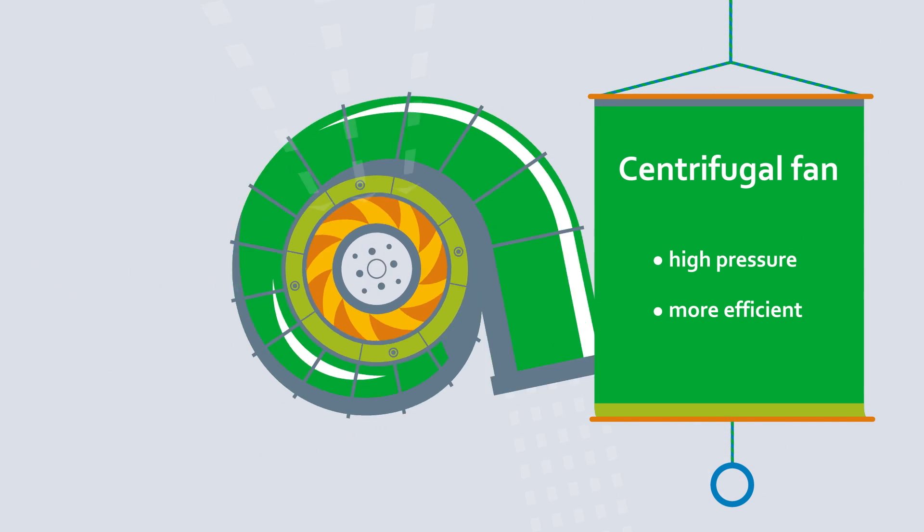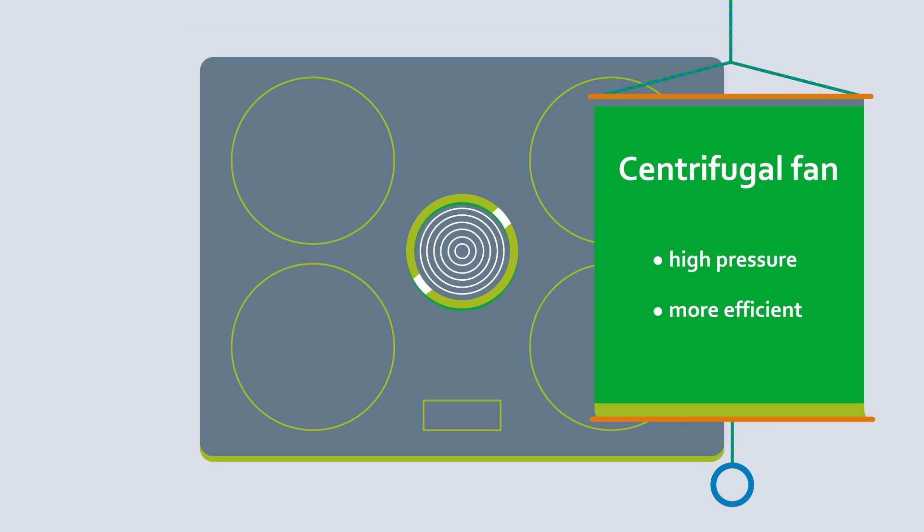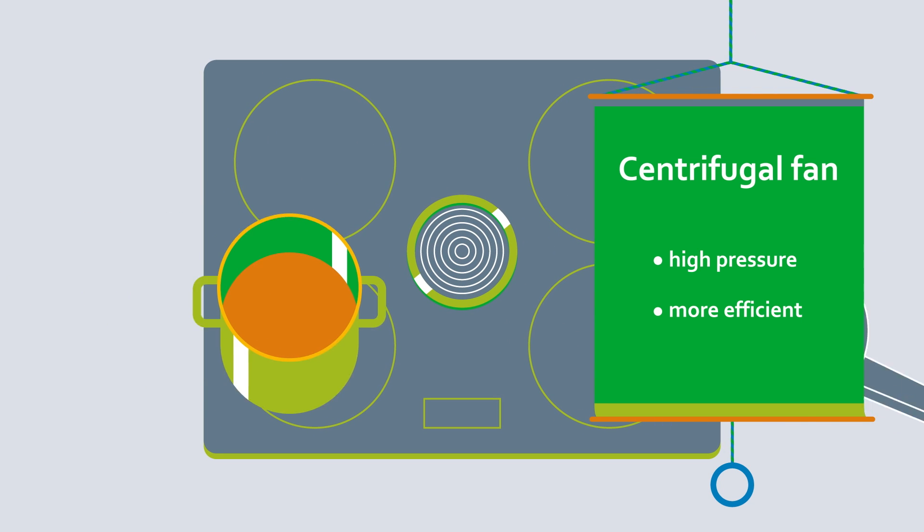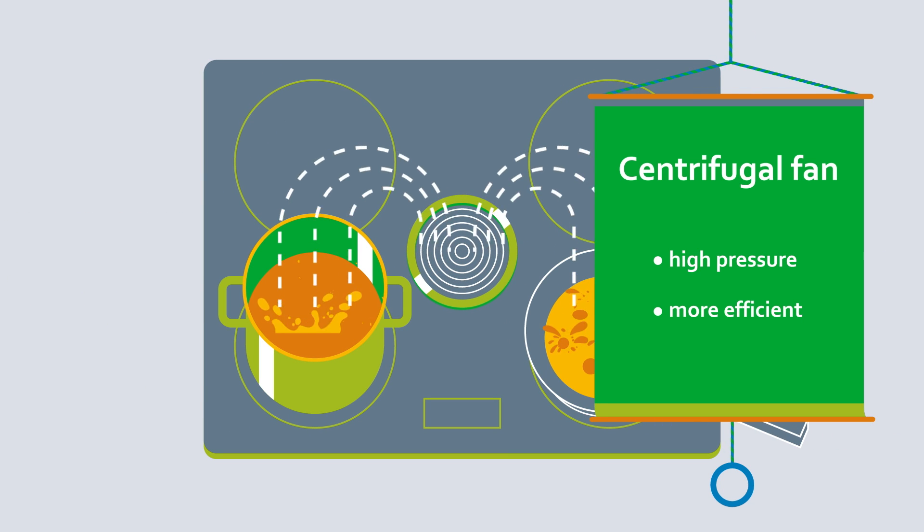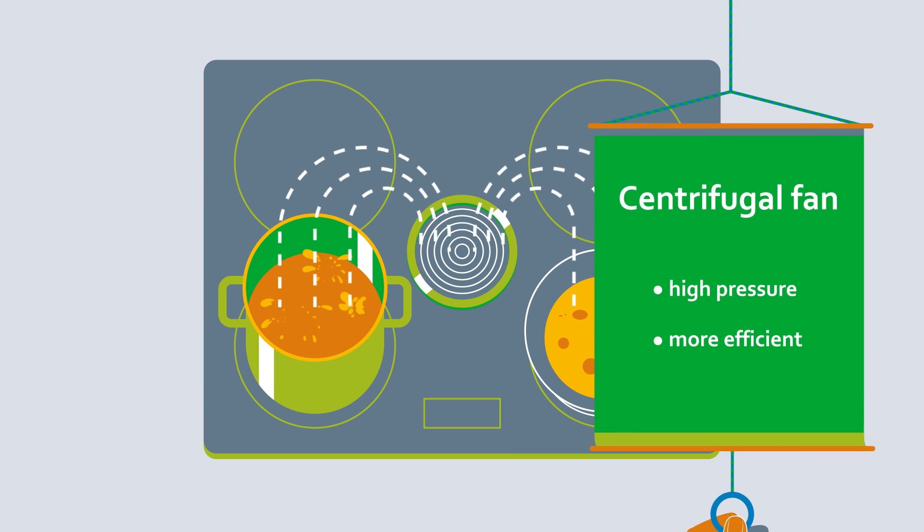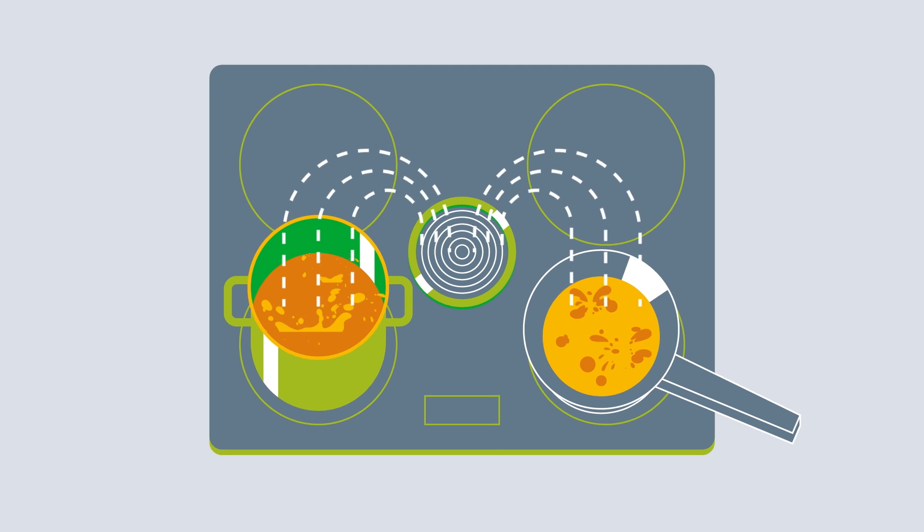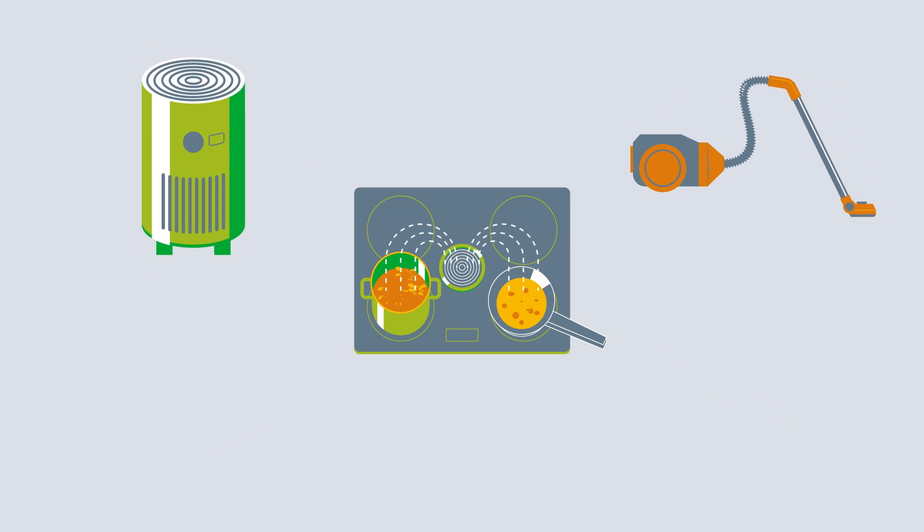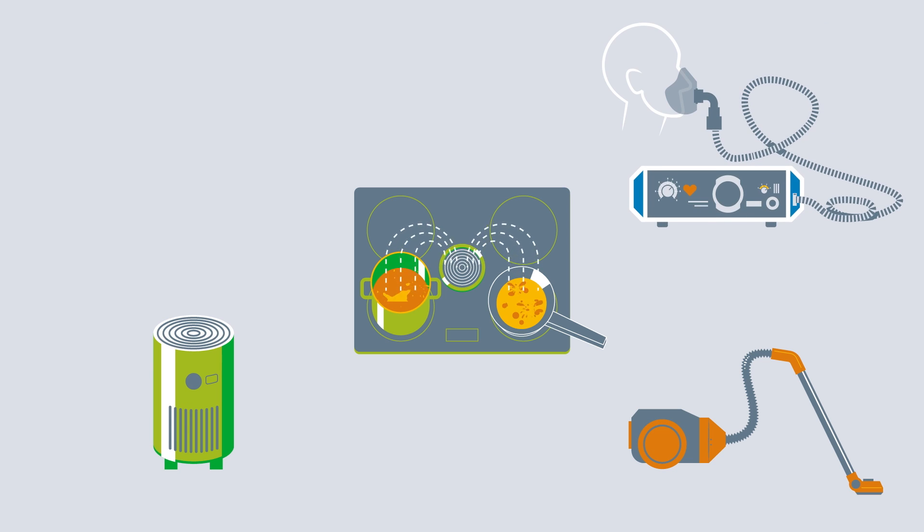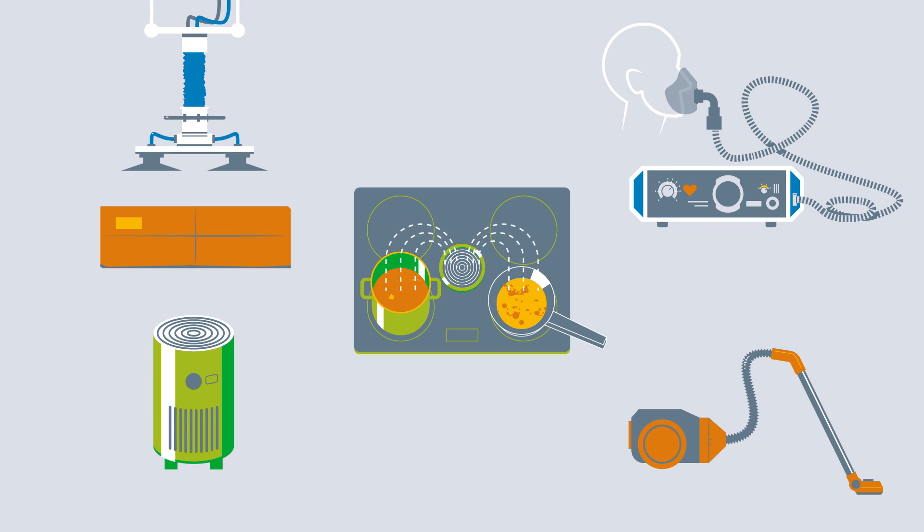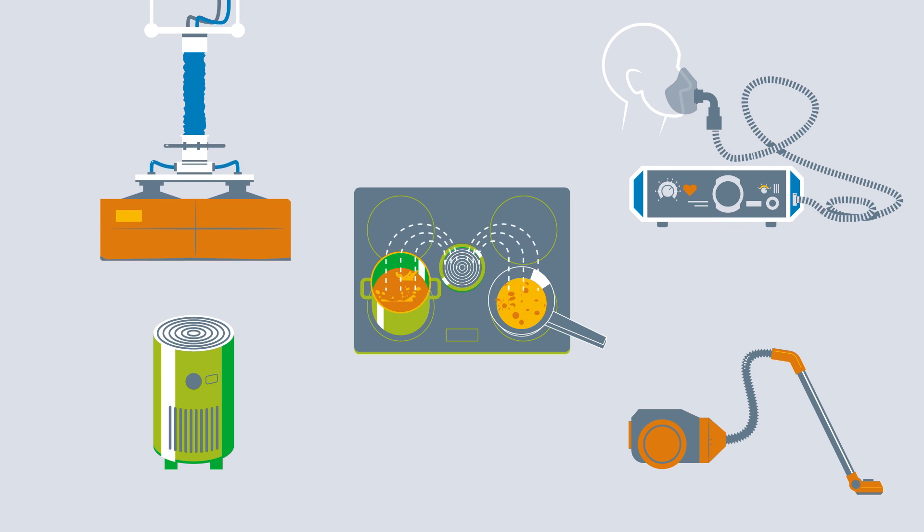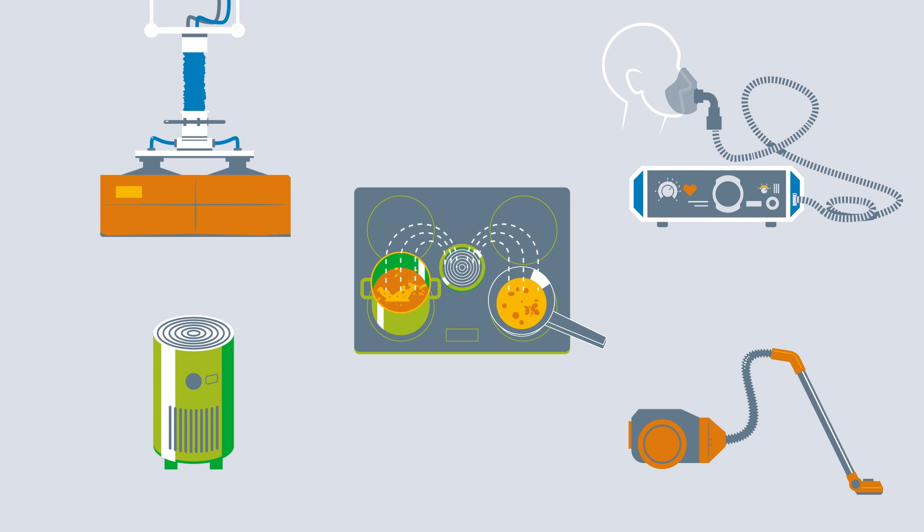They operate extremely efficiently in confined spaces, while consuming very little power. This is why they are often used in commercial household appliances, such as extractor hoods, as well as in breathing equipment and smaller industrial vacuum lifters.